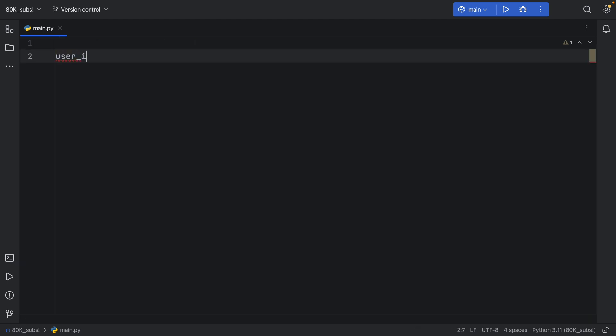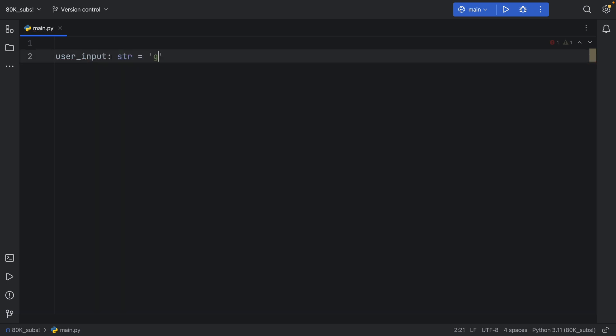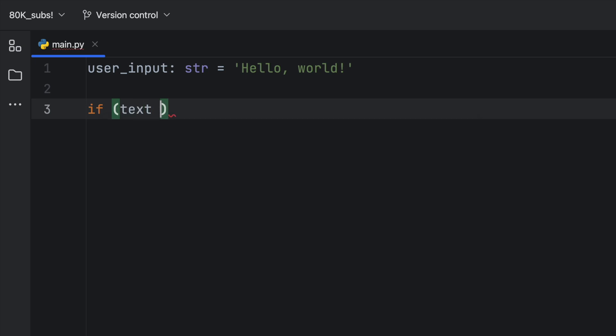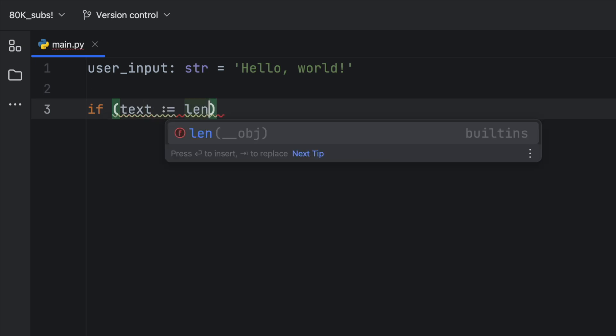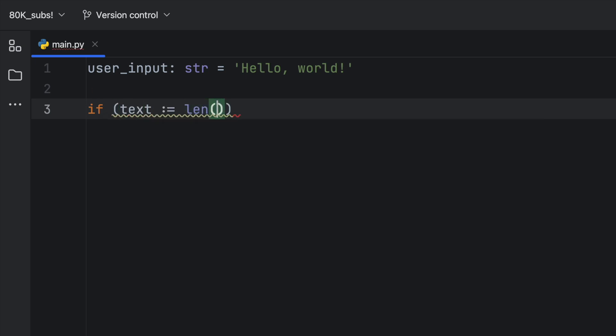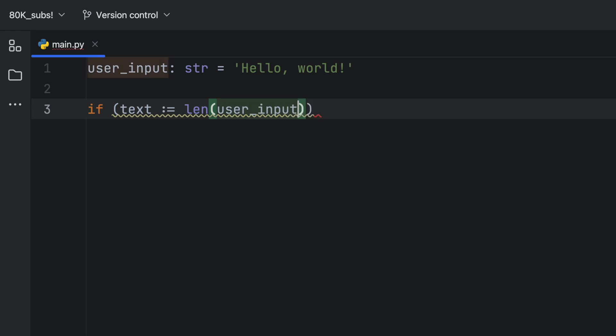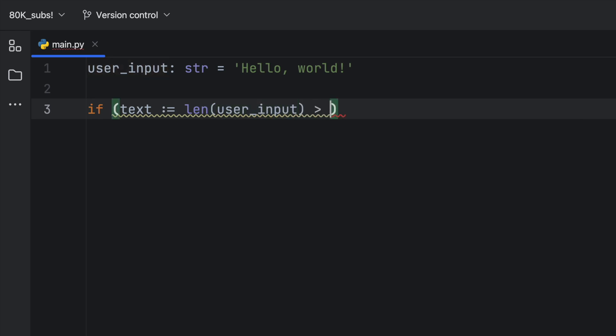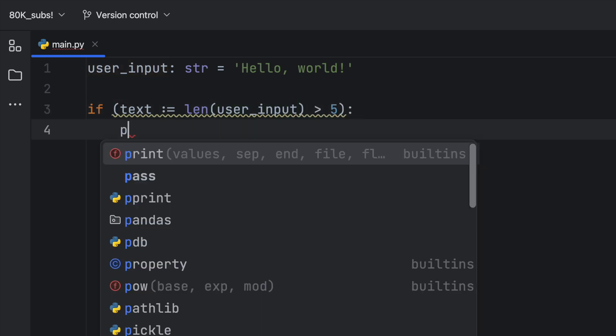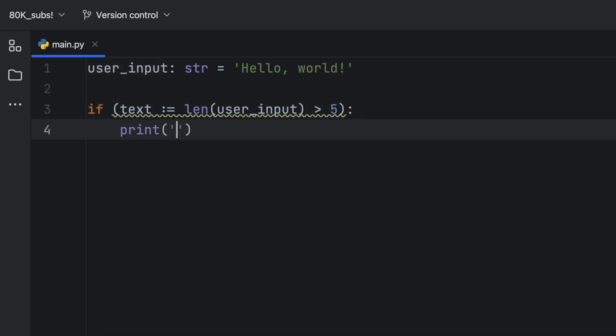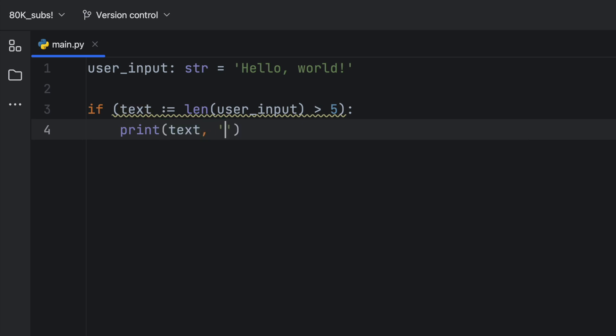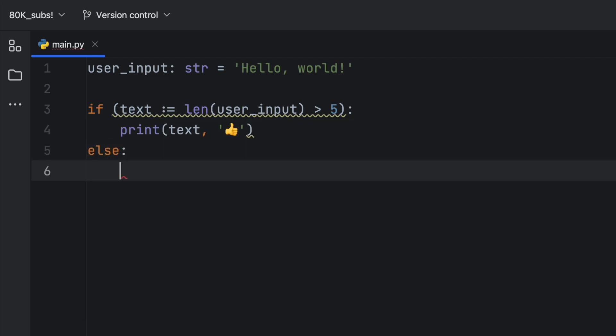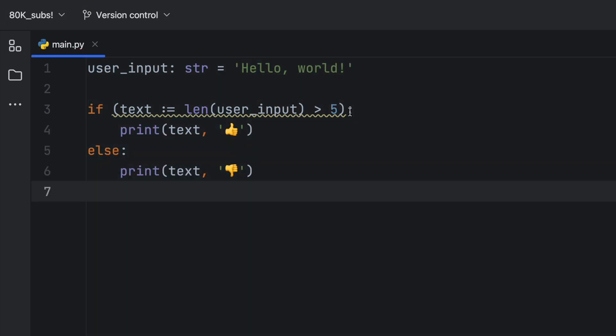Next, suppose you have some user_input of type string, and that's going to equal hello world. Now something else you can do is use it with if statements. And I use it here a lot as well, you can type in if text, walrus operator length of user_input is more than five, then we can use that value, we can print okay the text is good. So text, followed by a thumbs up, because thumbs up means good. Else, we will print the text and say thumbs down like this. And this parentheses should only be inside here.